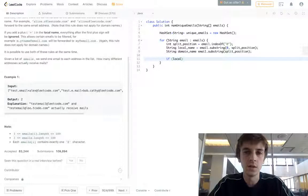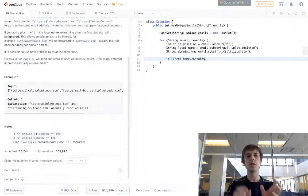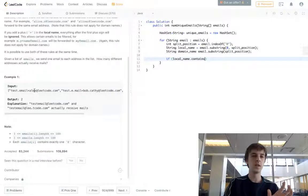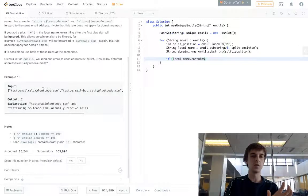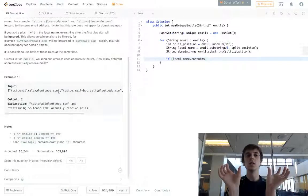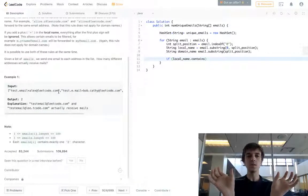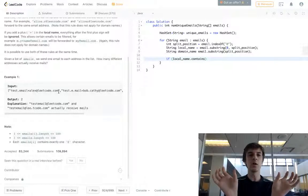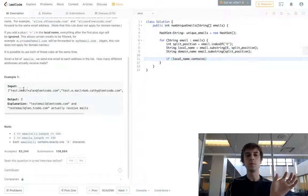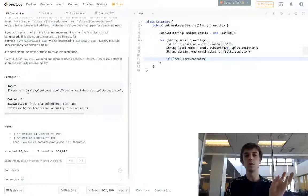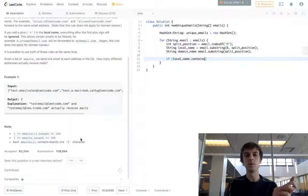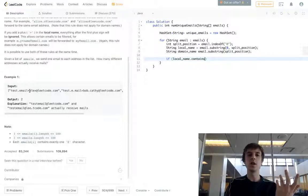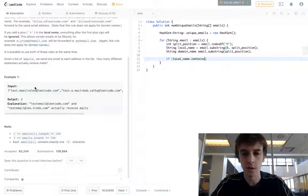And then all we have to do is, now we've split the email up into before the at symbol and after the at symbol. So we have the local name and domain name. Now what we have to do is fix the local name because any errors are going to be here, the periods and the plus symbols. So first thing we'll do is just fix the plus symbol. Anything after the plus symbol can be ignored, so we're just going to get rid of that.